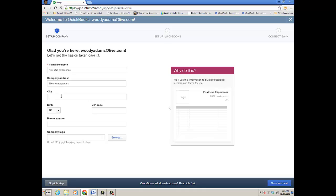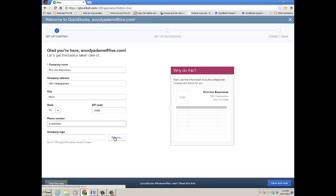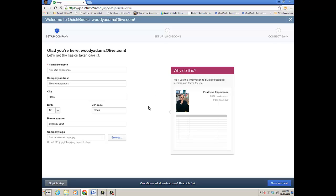Notice as I'm entering this info, it will automatically start to populate, and you can even add a company logo by browsing and selecting a file. Once you're done with Step 1 and you've added your logo and filled out your form information, click Save and Next. You can also skip this step if you want.